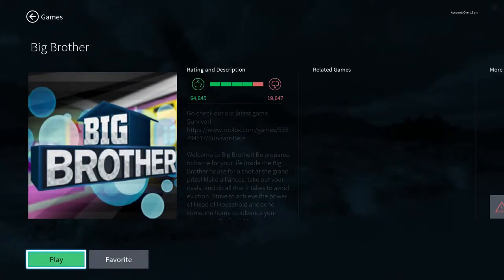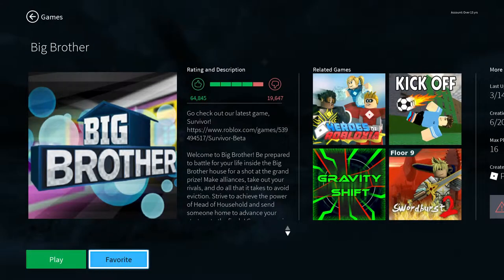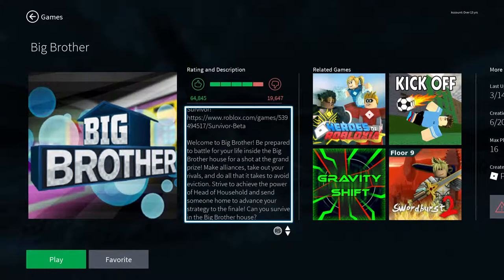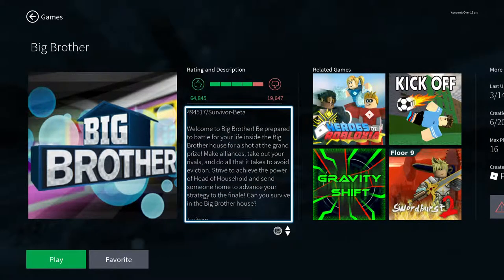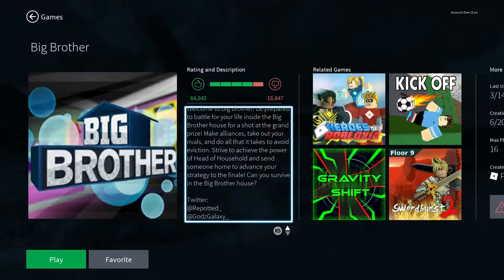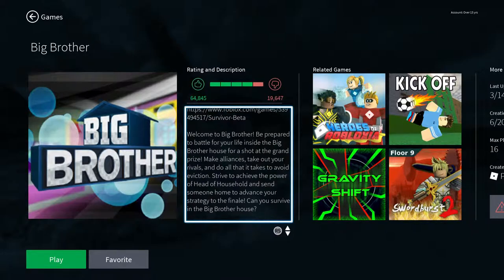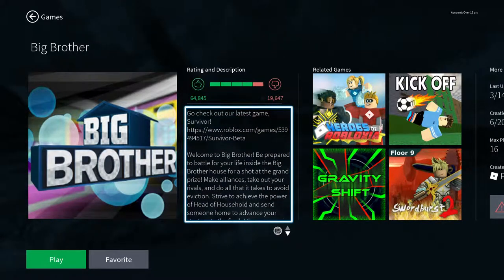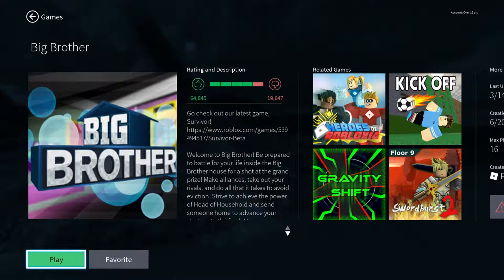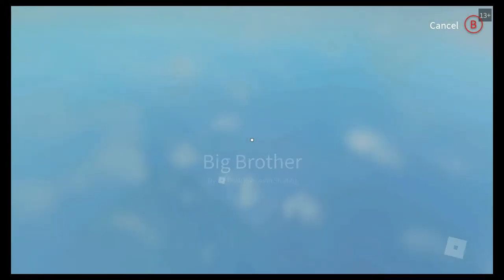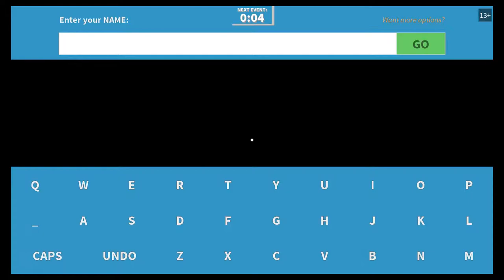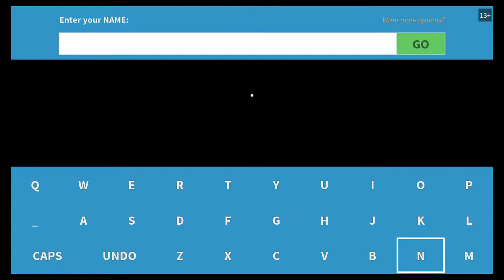Hey, how's it going everybody, we're back on Roblox. This time we're gonna hope to God this one works better. This one is based on the Big Brother TV series, so we will see how this goes.